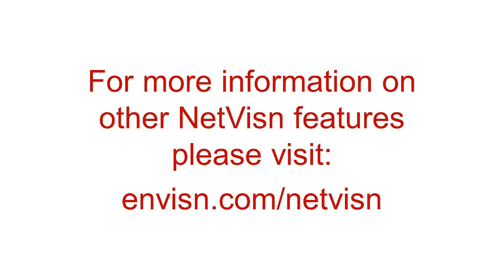For more information on other NetVision features, please visit www.envision.com.